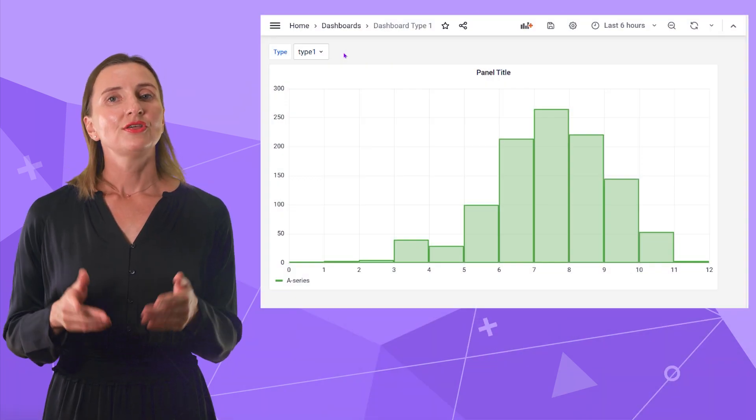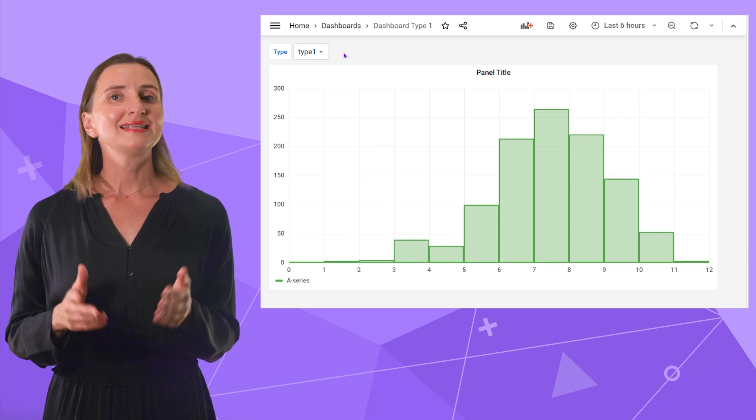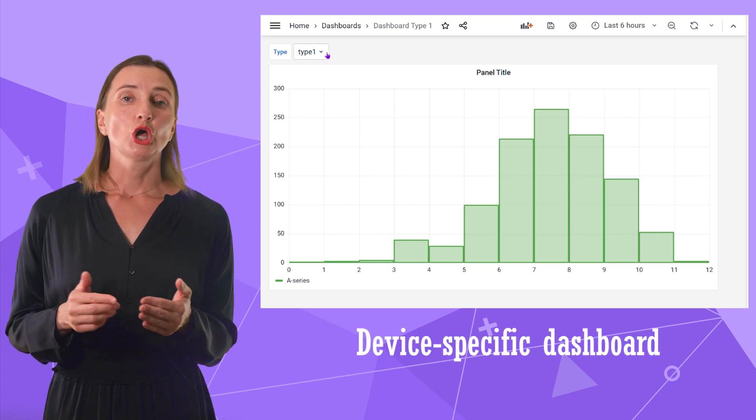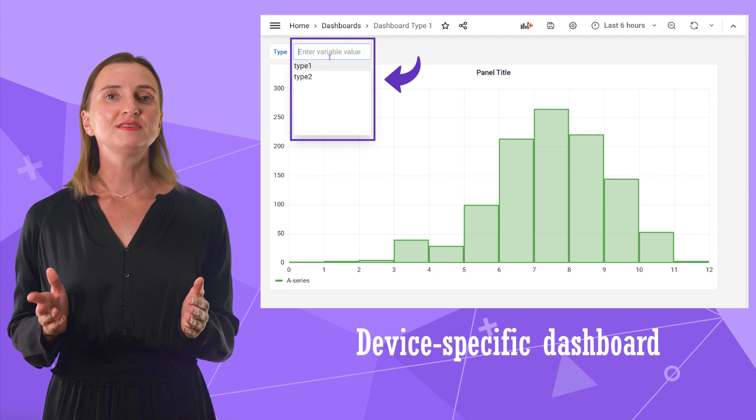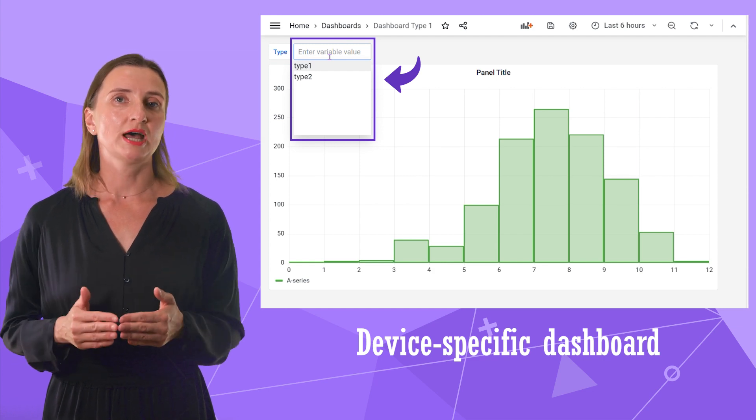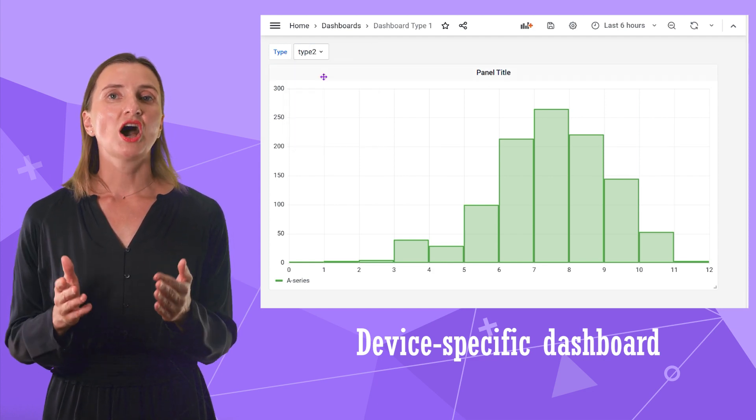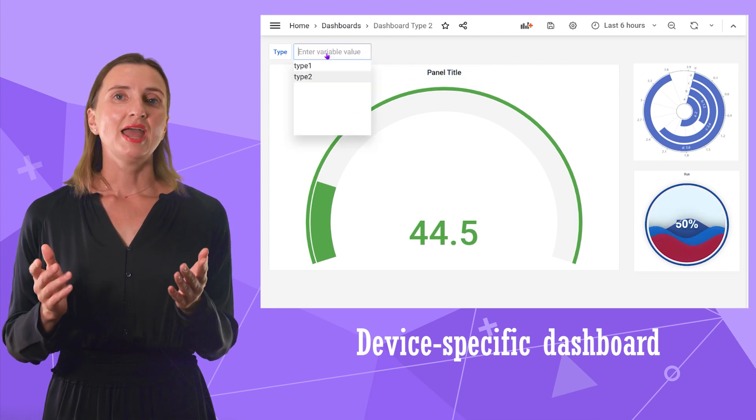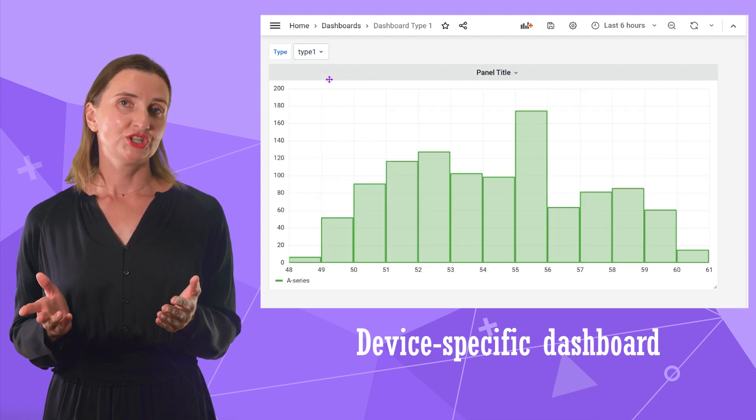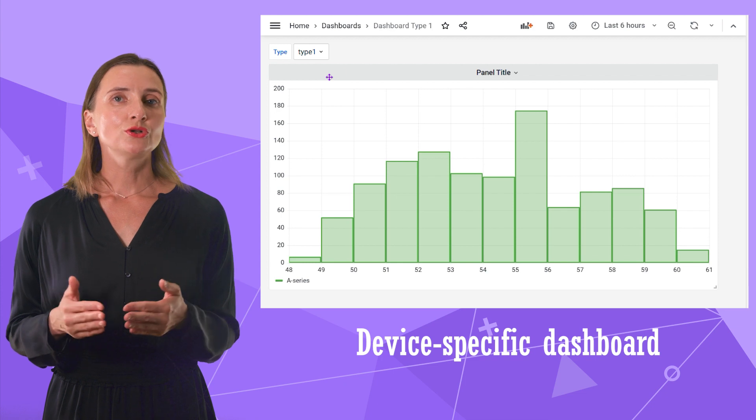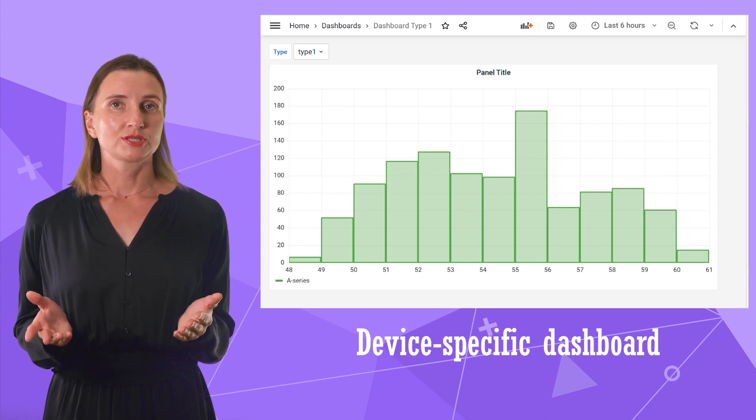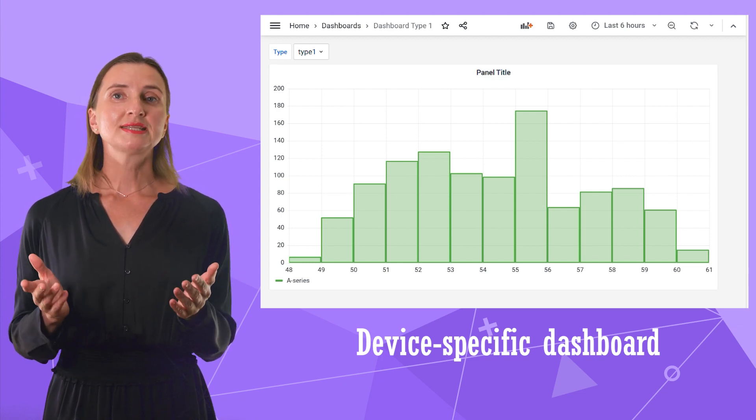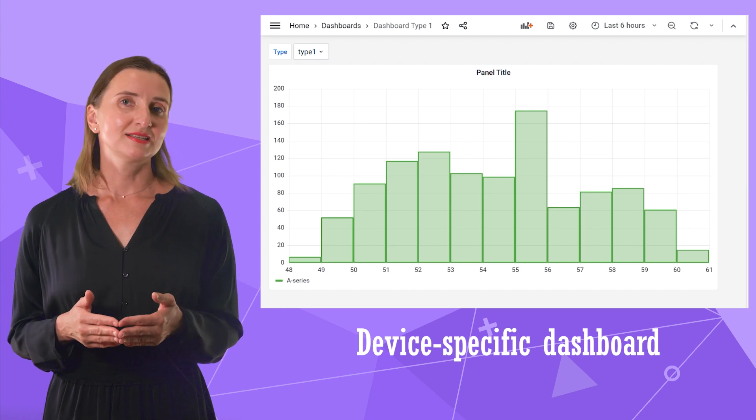In this example, the requirement was to show a device-specific dashboard. So here I have all devices listed in a drop-down. When I change it, the other dashboard appears. Switching back and here you go, I have my first dashboard. The users do not know that they are switching dashboards. They enjoy the appropriate analytics for the device they selected.